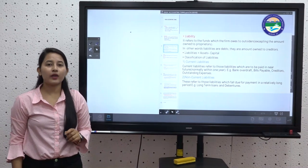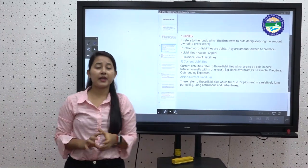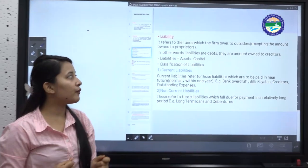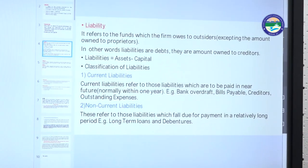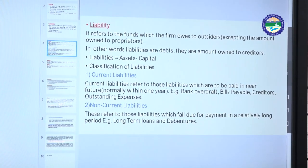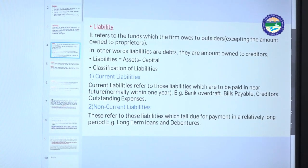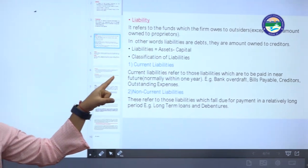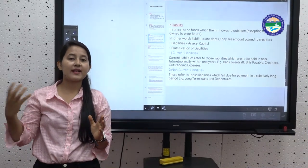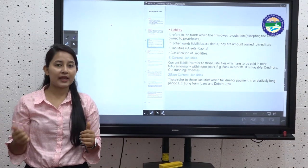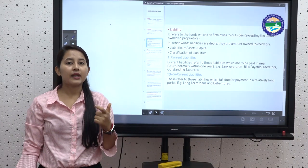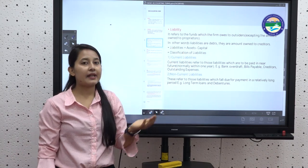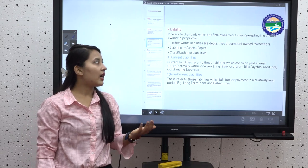The third accounting term is liability. The basic meaning of liability is burden. It refers to the funds which the firm owes to outsiders, excluding the amount owed to the proprietor. Liabilities are the money the firm owes to outsiders — in other words, liabilities are debts, the amounts owed to creditors. The formula is: Liabilities = Assets minus Capital.